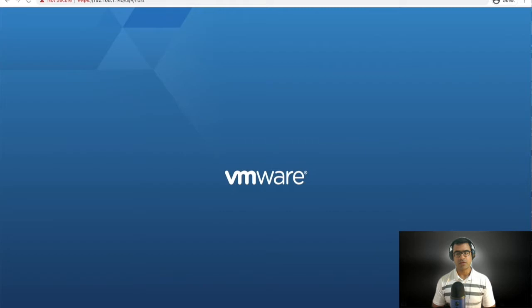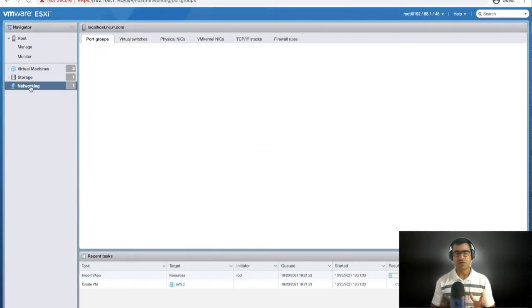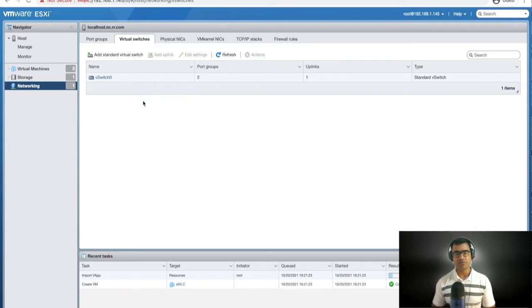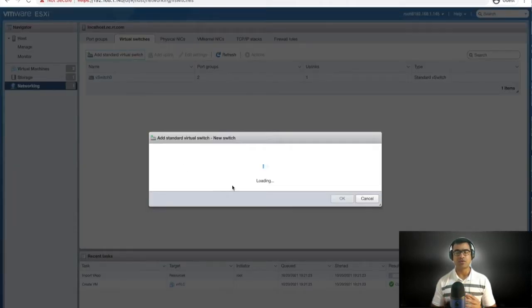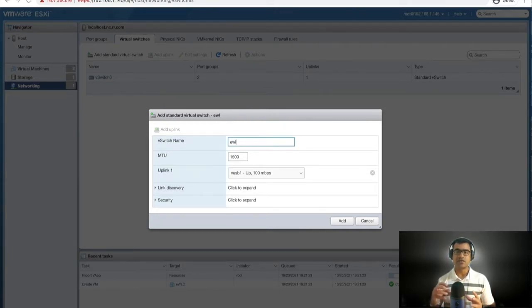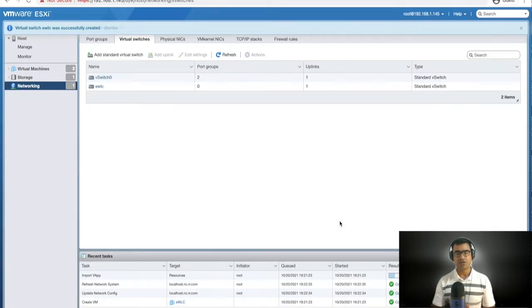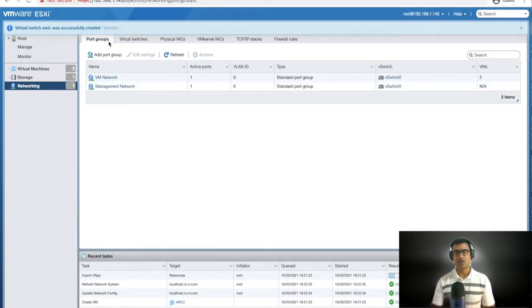We are going to log back in to the hypervisor. My eWLC is already deployed because I paused the video. Now I need to set up networking — by default there is vSwitch0. I'm going to add a new virtual switch because I need two connections: one management connection on VM network, and one for the AP data VLAN mapped to a different physical NIC.